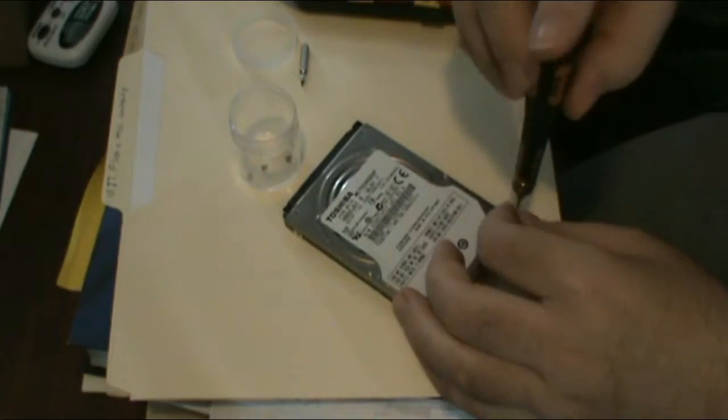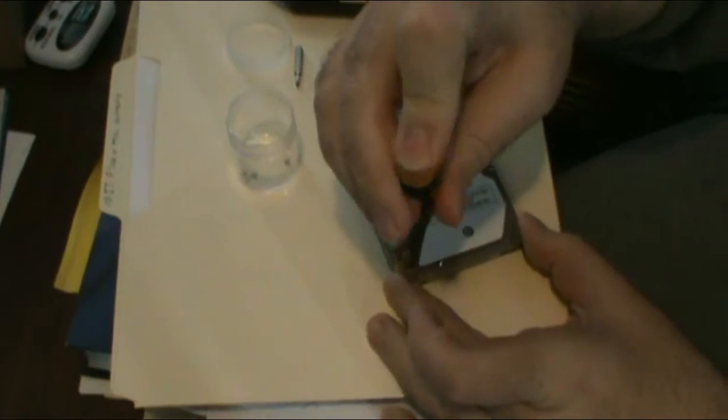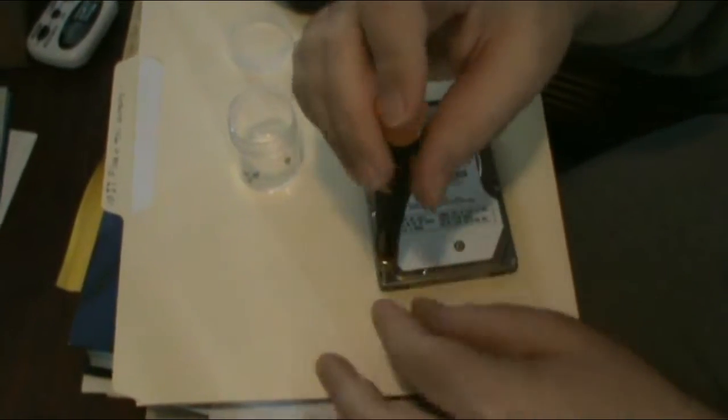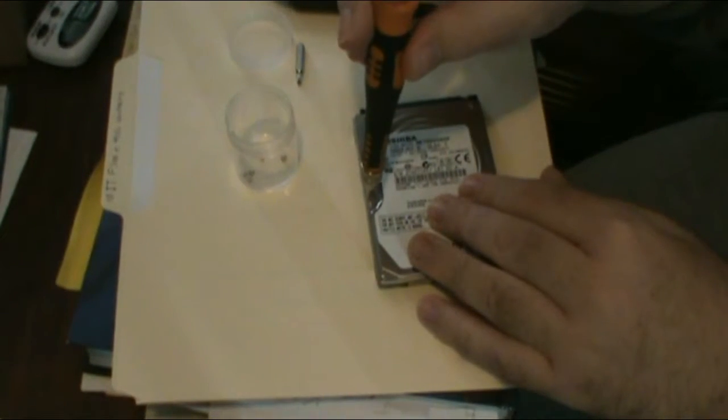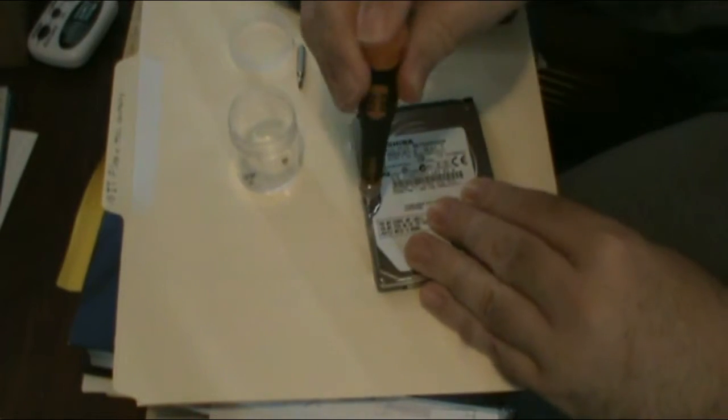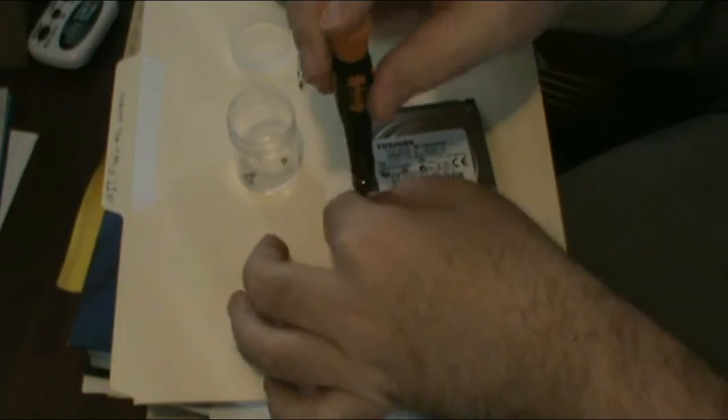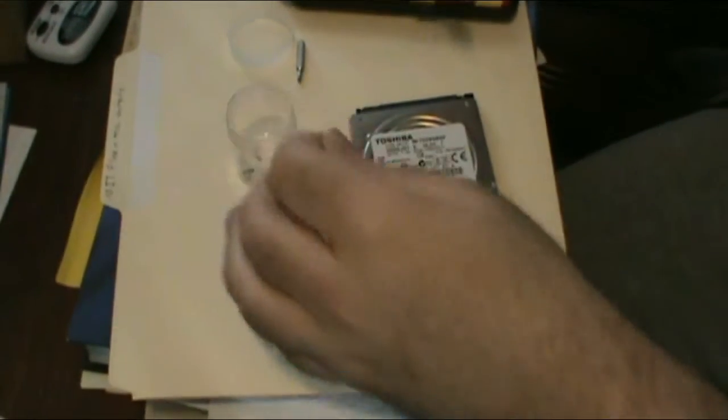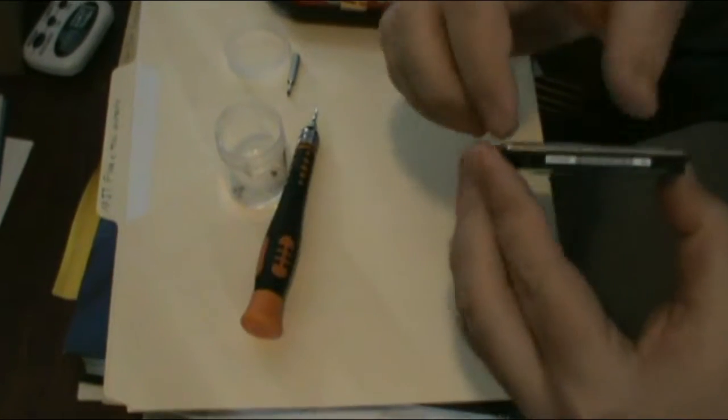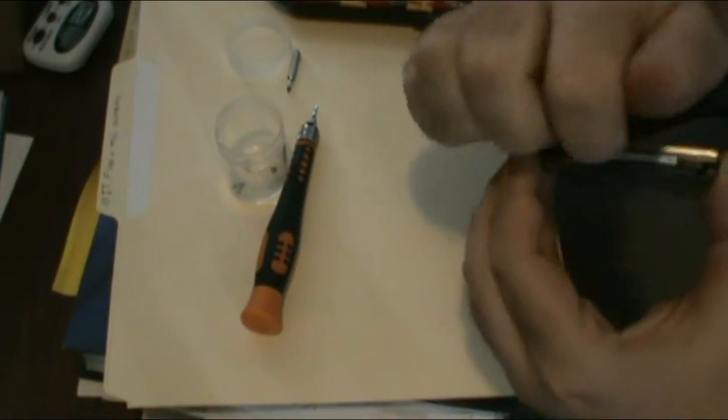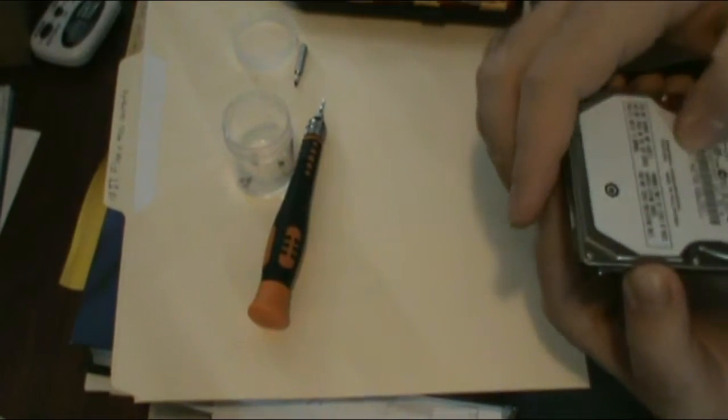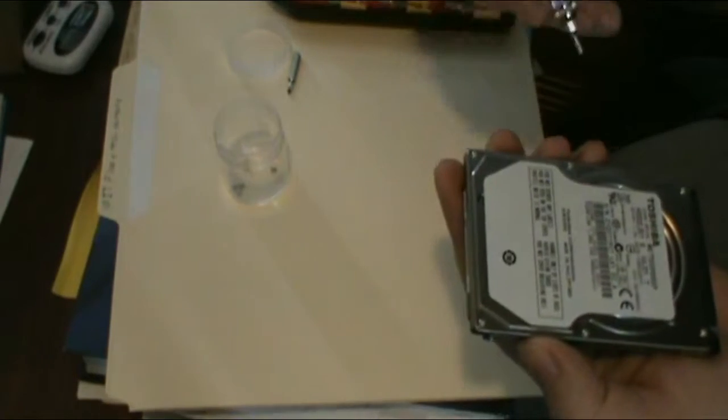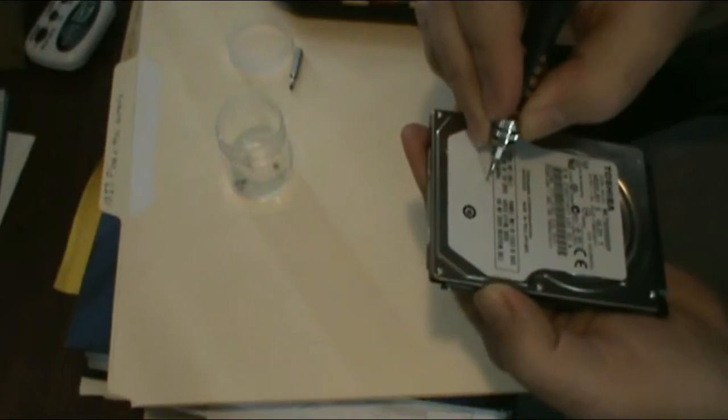This is a 750 gigabyte hard drive here. I replaced it with a one terabyte drive for only $60. So, it wasn't too bad. That's all of the screws that I can see. There's usually a hidden screw underneath the label somewhere.